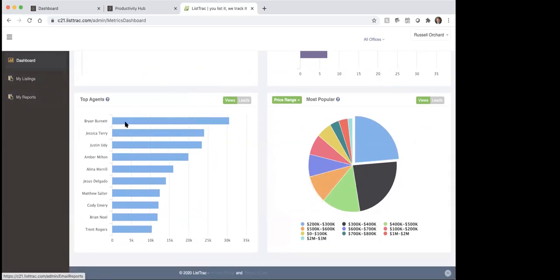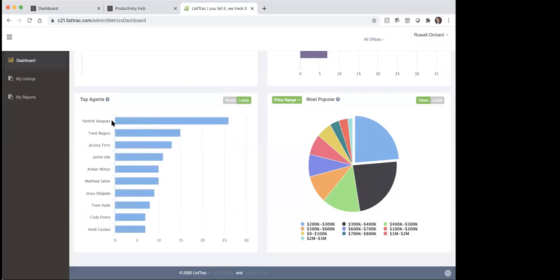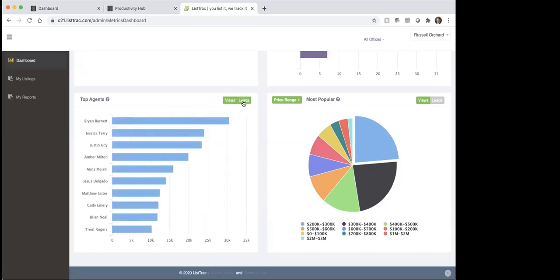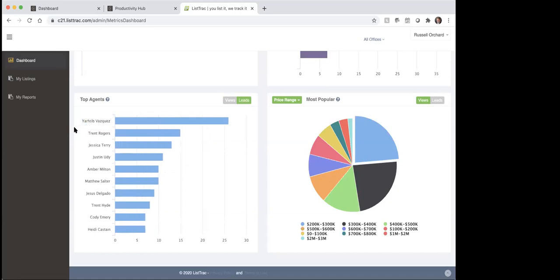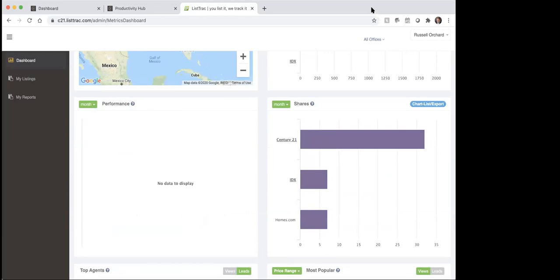Just kind of a cool tool that you can use with your clients. I wish I had a listing that I could show you for sure what's going on with it. But you can see the number of views by agent on here as well, and the number of leads that are showing up. So kind of interesting — as far as the views go, Brian Burnett gets the most views, but you look at leads, Yadib Vasquez is getting the most leads from within our company. Kind of interesting to see that, and then Trent Rogers and Jessica off of their listings — they must be doing something good in terms of marketing their property.